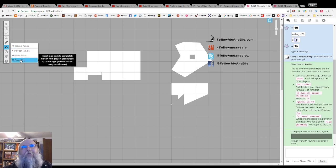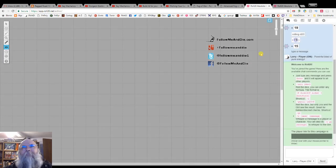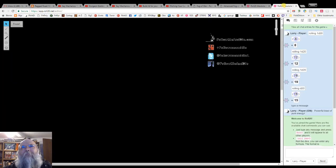Reset fog puts the map back to completely hidden, just like it was to start.